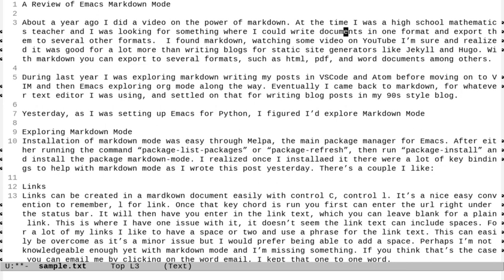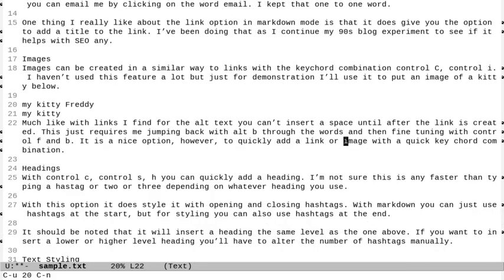I can also do alt, hold down alt, type a number, and then type a command. And it'll repeat that command the amount of numbers I type. So if I do alt, type 20, and I'm still holding down alt, and then do control N, it's going to move me down 20 lines. You can also do that with control U, and then type 20, and then control N, and that'll bring you down 20 lines in your document, or however many you type. So that's ways to repeat a command.